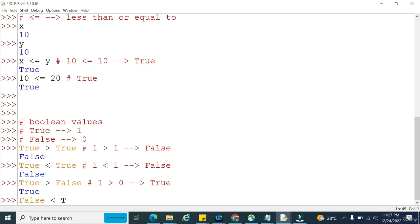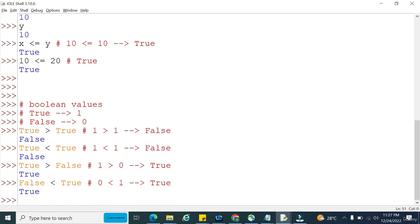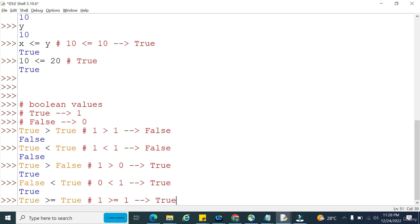false less than true means 0 less than 1, so 0 is obviously less than 1, returning true. For greater than or equal to: true greater than or equal to true — equal to condition is satisfied since 1 equals 1, so it returns true.